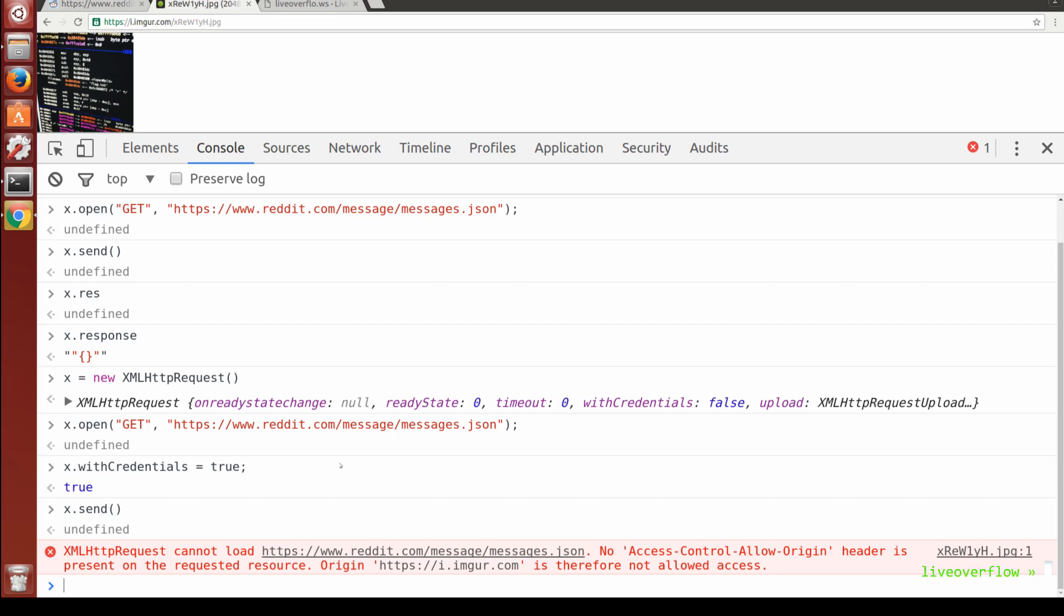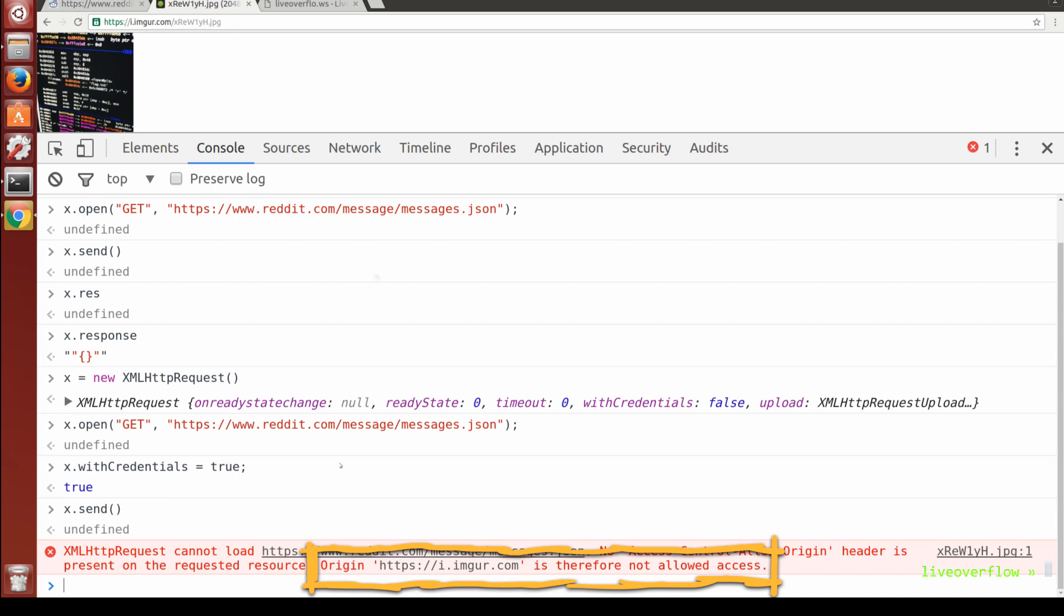But nope, now it doesn't work. Now the browser complains that you are violating the Same Origin Policy. The domain imgur.com is not allowed to perform a GET request to reddit.com with cookies.